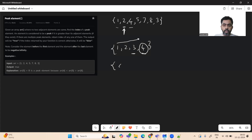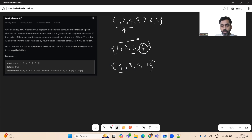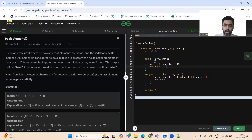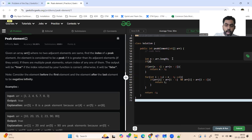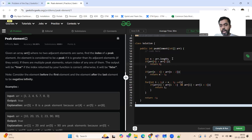The second corner case: if the array is sorted in descending order, the first element does not have a previous element but is greater than the next element, so it qualifies as a peak element. We check if arr[0] is greater than arr[1], and if so, return index 0.